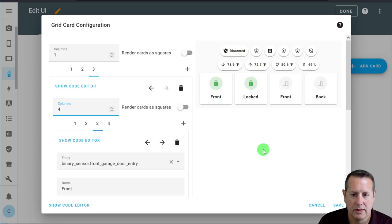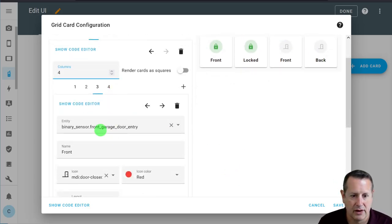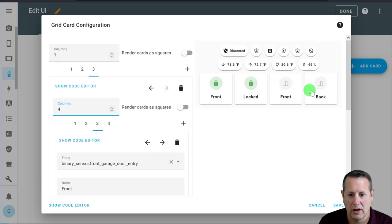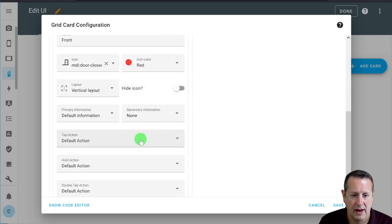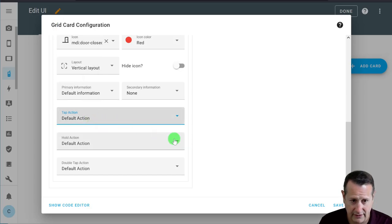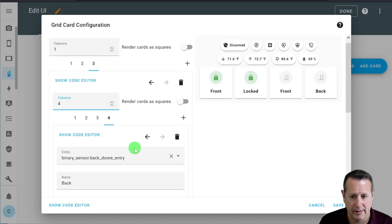I've added the other two cards here — two more entity cards. These are the statuses of my front and back doors, denoted by binary sensors. I change the icon to be a door, and the icon color will turn red if either one of these is open, so that should stand out. Everything else is the same — this is just informational and doesn't do anything.